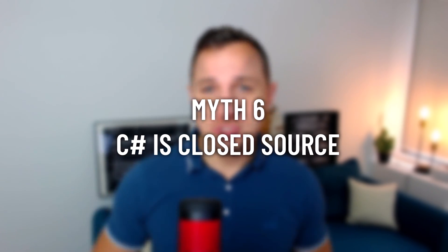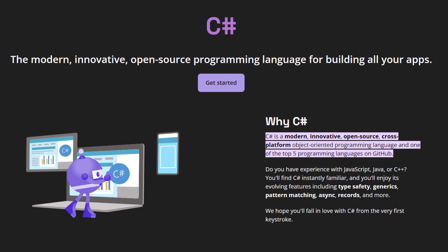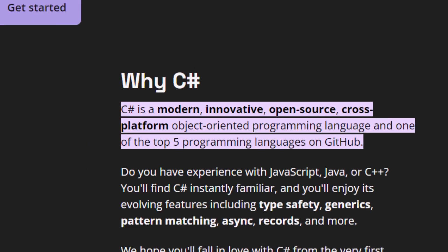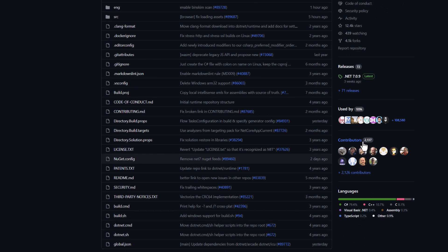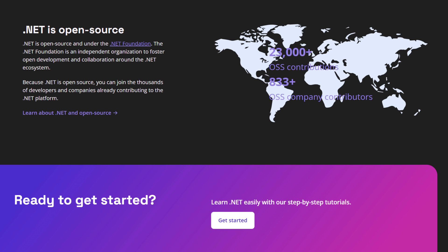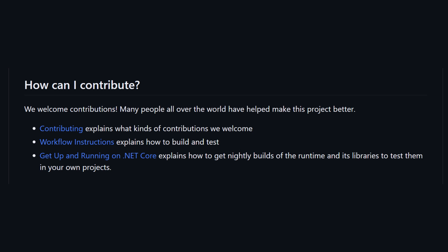Remember how .NET used to be closed source? Myth number six: C# is closed source. Well, once upon a time, yes. But today's .NET is open source and thriving on platforms like GitHub. Not only can you view the source, but you can also contribute. It's community-driven development at its best. It's not just about reading the code — it's about shaping its future.